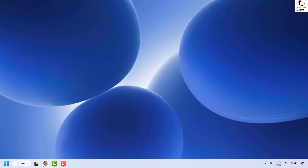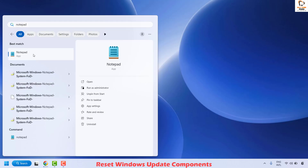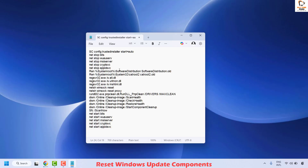The next method is to reset the Windows Update components on the computer. To do this, open Notepad by going to Search and typing notepad. Once Notepad is open, copy the command or text from the video description — I will mention this in the description. Copy it and paste it into Notepad.